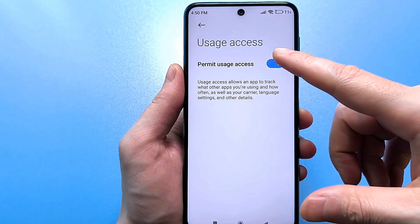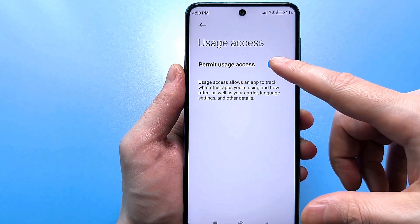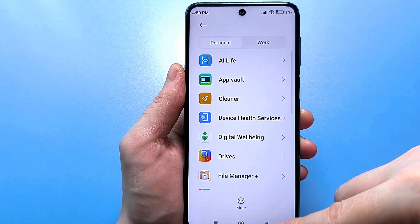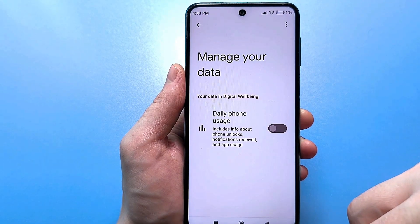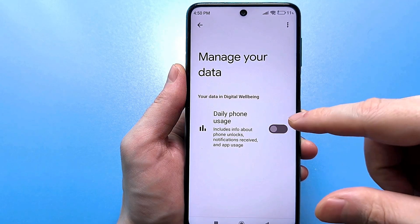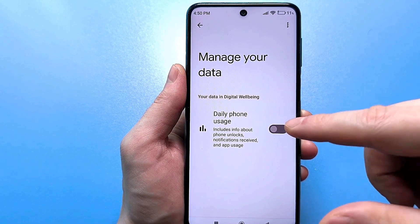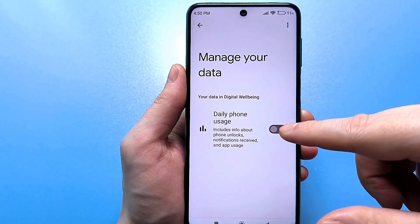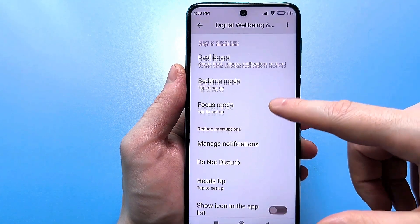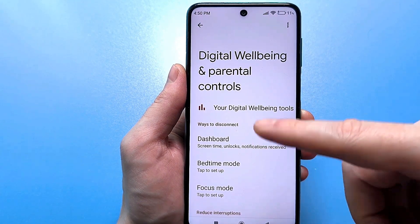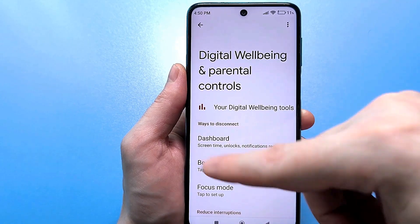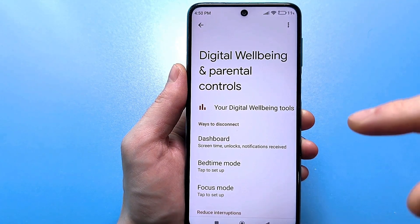We take it and turn off this slider. Then we go back with the arrow, then back again. You see — this slider has already turned off automatically. The data collection has stopped. Go back with the arrow once more. Now we look at the main menu — Digital Wellbeing and Parental Control — and this circle has already disappeared. It is no longer there.